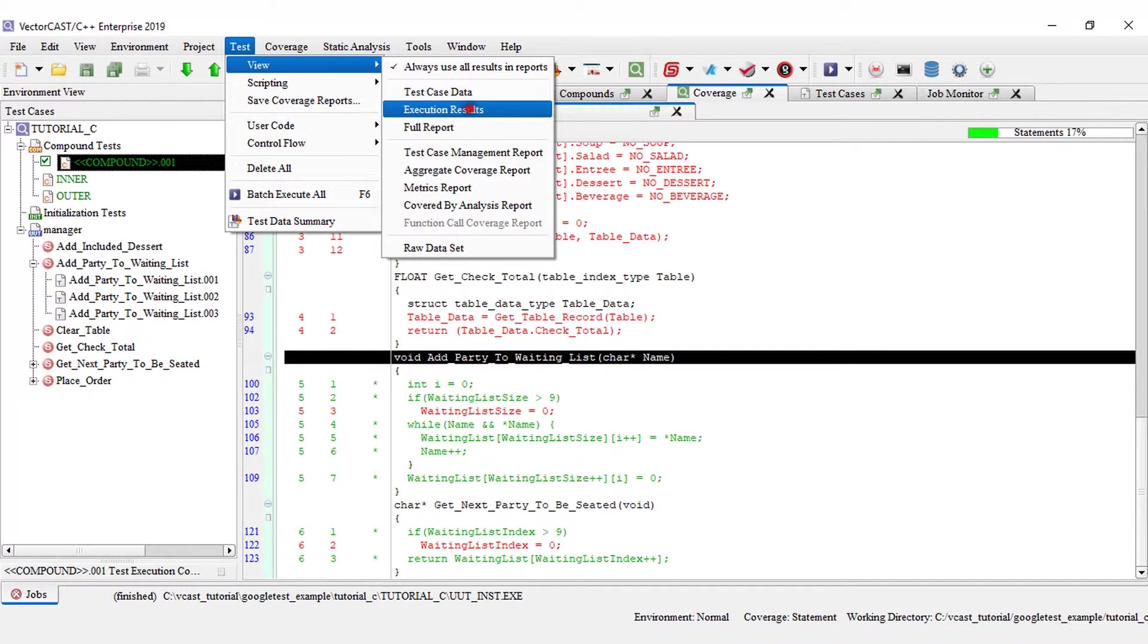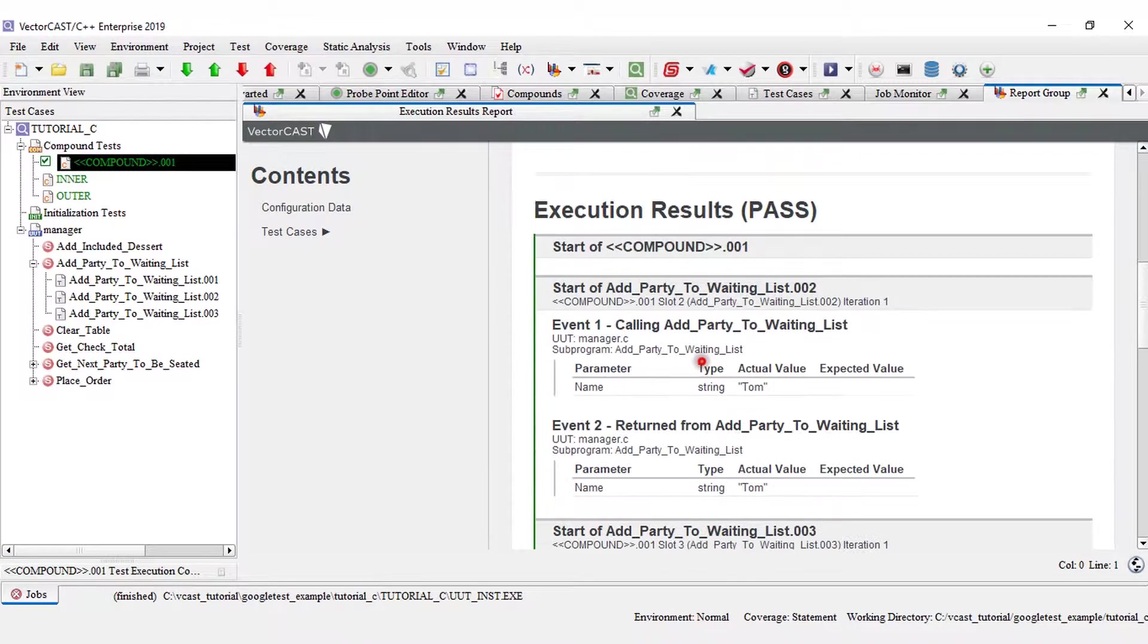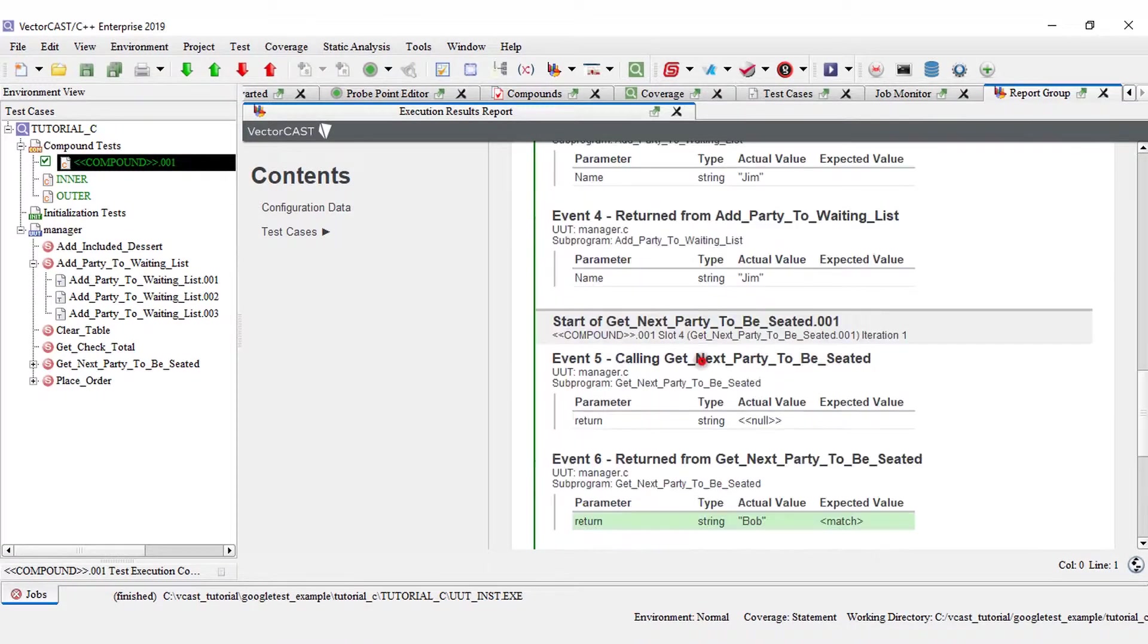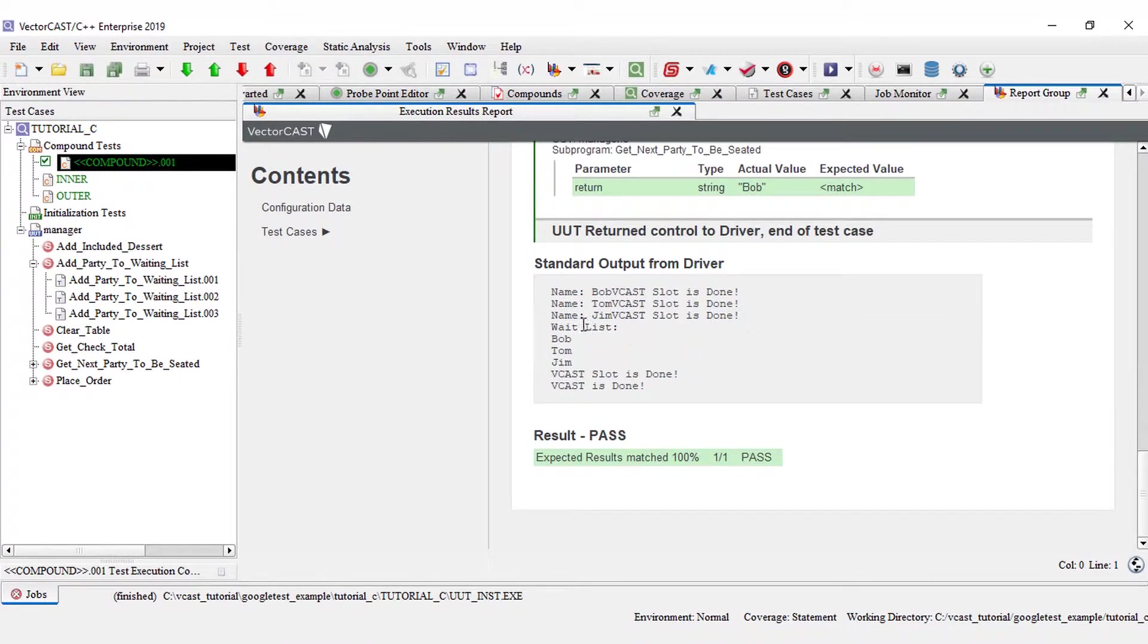Going to my execution results, my waiting list is printed, Bob, Tom, and Jim.